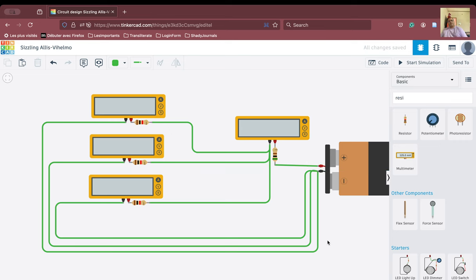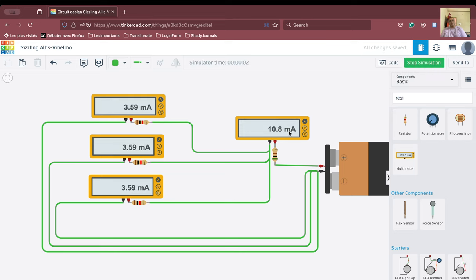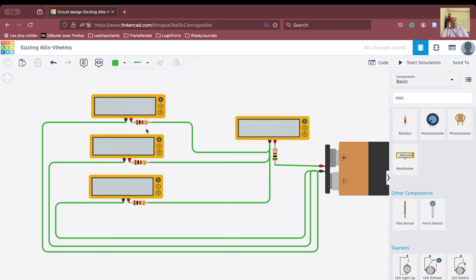All connections are made. We start the simulation. The current flowing through the main line is 10.8 milliamperes, which is the total entering the parallel system. Each branch also shows values, and if we sum the branch currents we get approximately 10.7 milliamperes — a very small numerical approximation error. Since all resistances are the same, the same current flows through each branch.